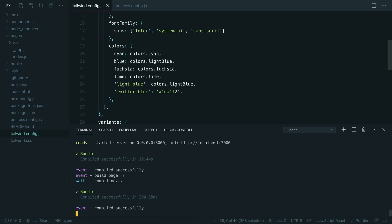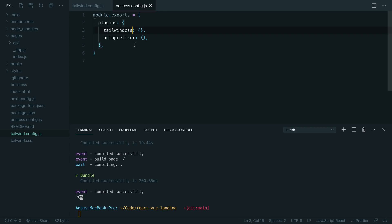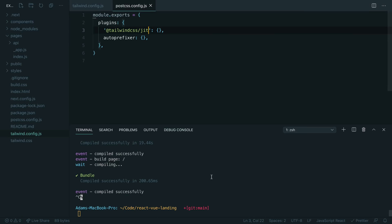First I'm going to go ahead and kill this dev server. Now I'm going to head over to my PostCSS config file, and instead of pulling in regular Tailwind, I'm going to pull in a new experimental library we've been working on called Tailwind CSS JIT, which is a just-in-time compiler for Tailwind CSS. Let's start the dev server again and see if we notice anything different.